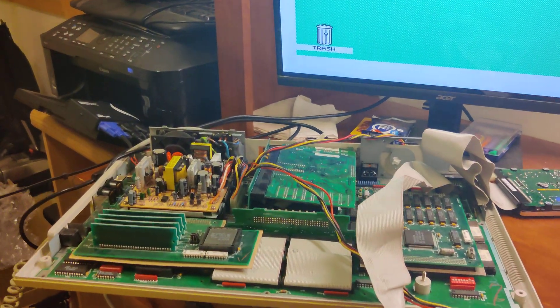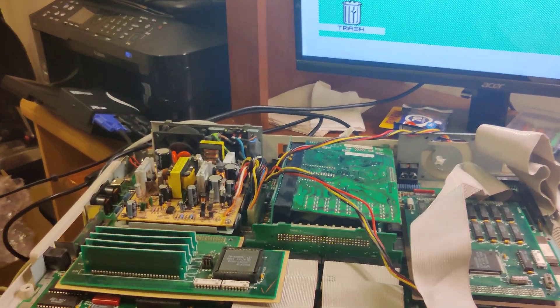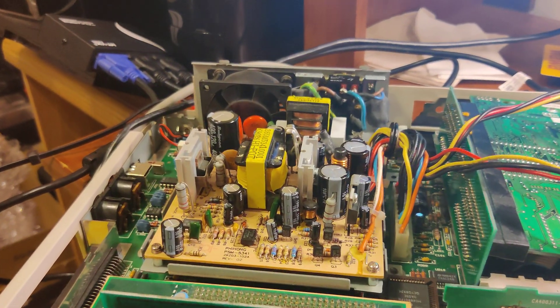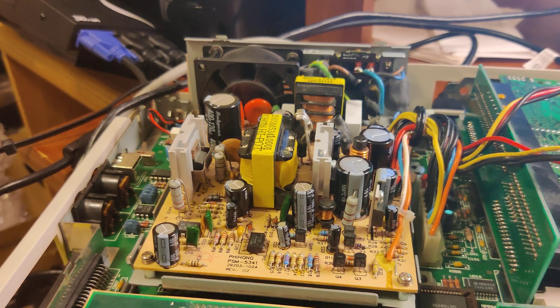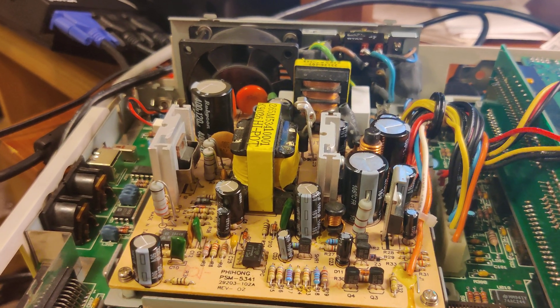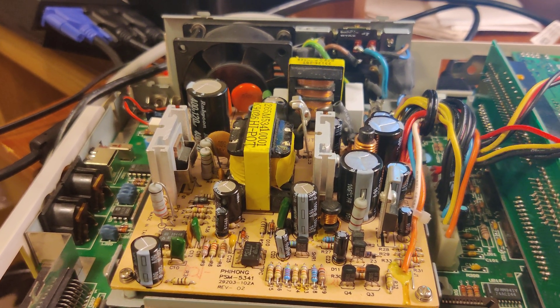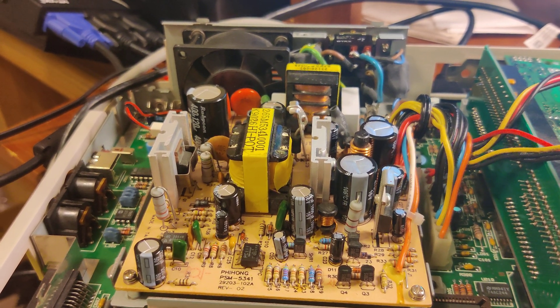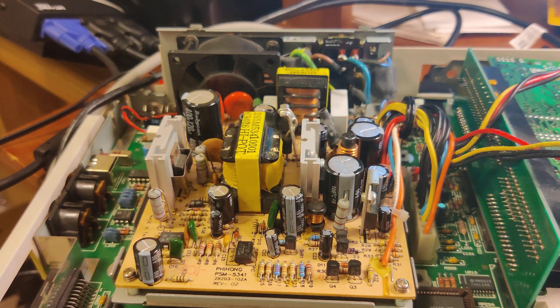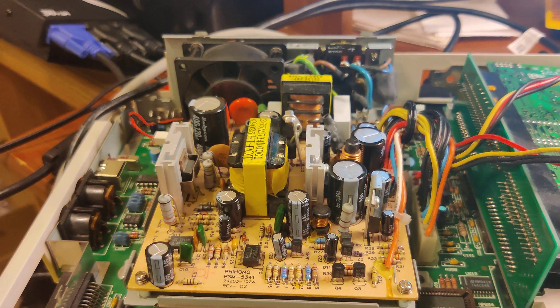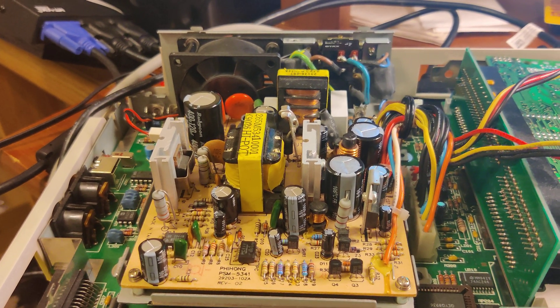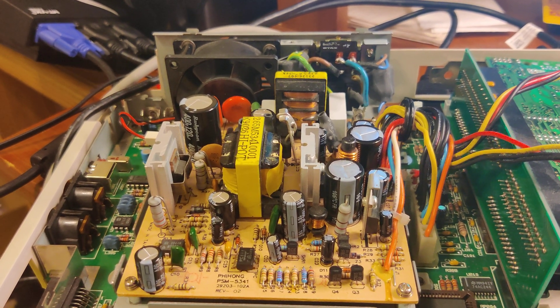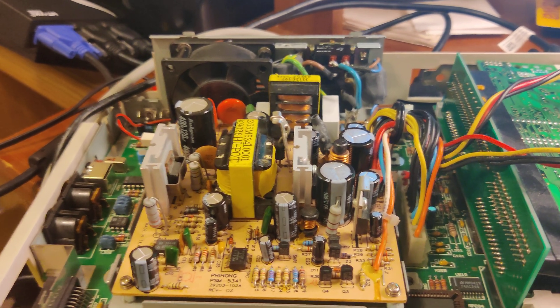What's up everybody? I thought I'd bring you a little update here. As you can see, we've done some modifications. We have recapped our PSU, the PSM 5341, which is also found in the Mega STE. They're identical.